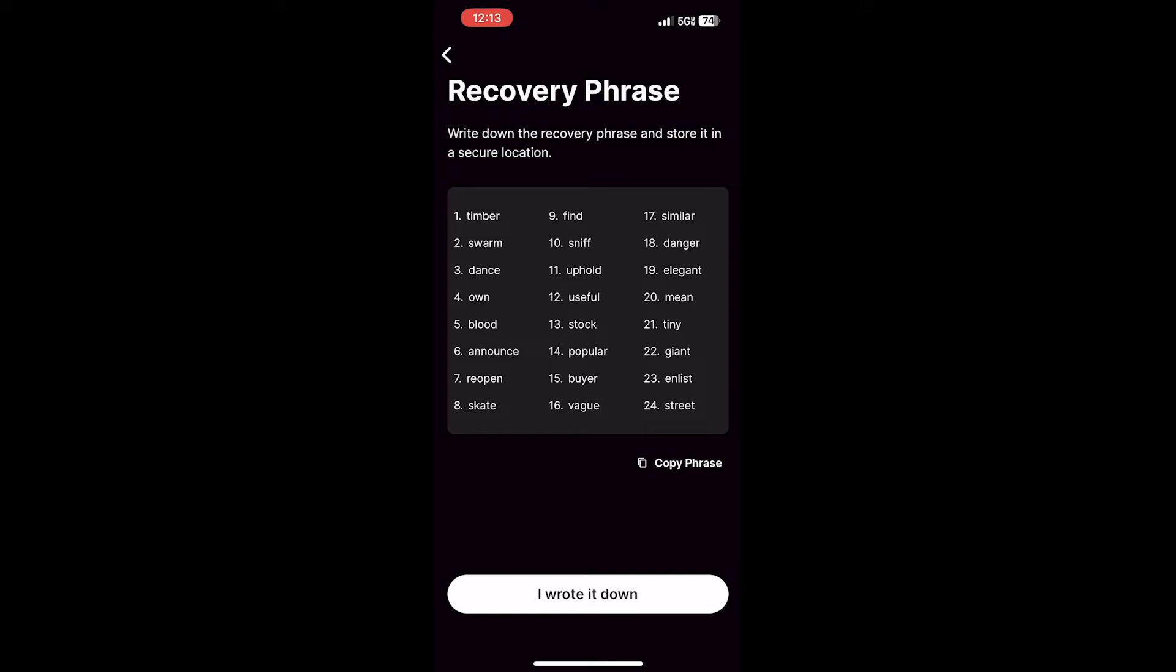Nobody from the Ava Labs team will ever ask you for your recovery phrase. You can click Copy Phrase, and it will let you know that it's been copied. Once you've done this, click I wrote it down.